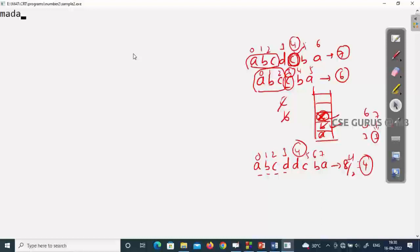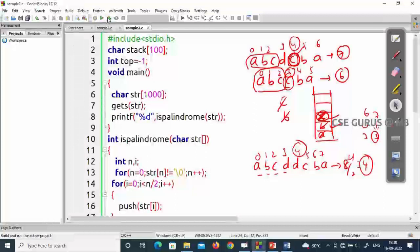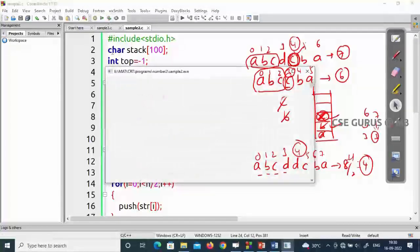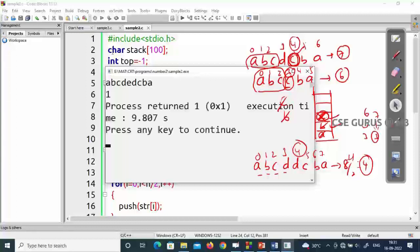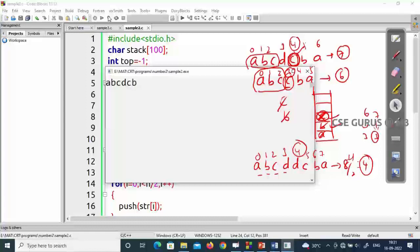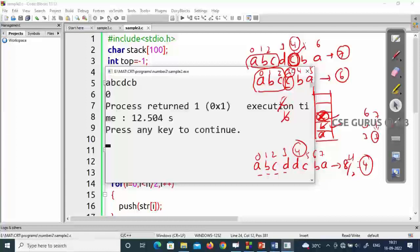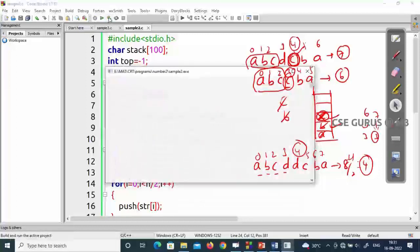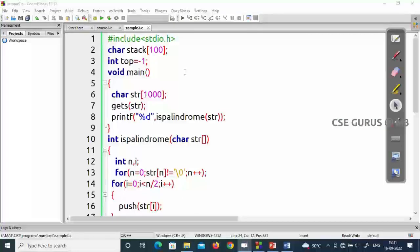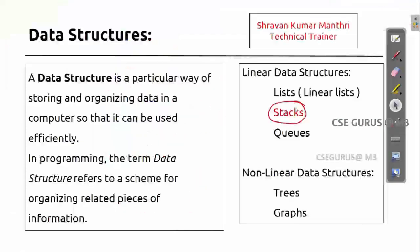Let's test: input 'madam' — output one, correct. Input 'hello' — output zero, correct. Input 'abcdedcba' (odd length) — output one, correct. Input 'abcd' followed by 'dcb' only — output zero, correct. Input 'abcdcbb' — output zero, correct. All test cases pass. Like this, you can easily check whether a given string is a palindrome or not using stacks.